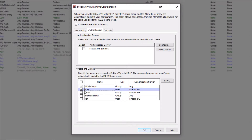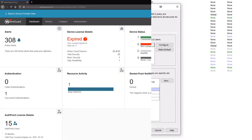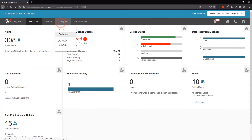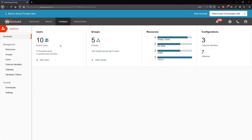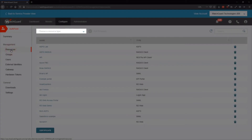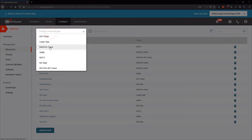Before we can configure the Firebox, we first need to set up our AuthPoint account. I'll jump over to WatchGuard Cloud, come to Configure, and then AuthPoint to reach the AuthPoint settings. The first thing I'll need to do is set up my resources, so I'll come over to Resources and add a new RADIUS client resource.